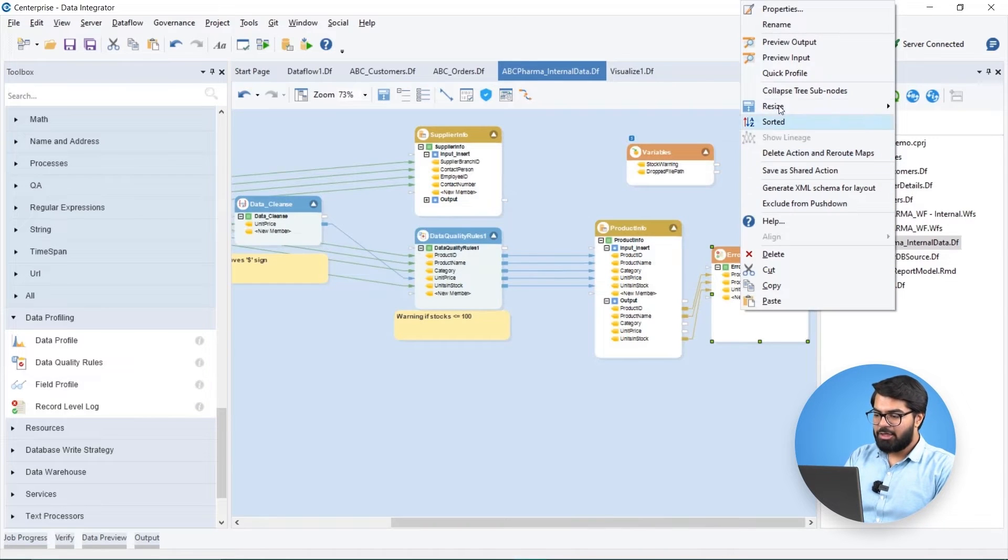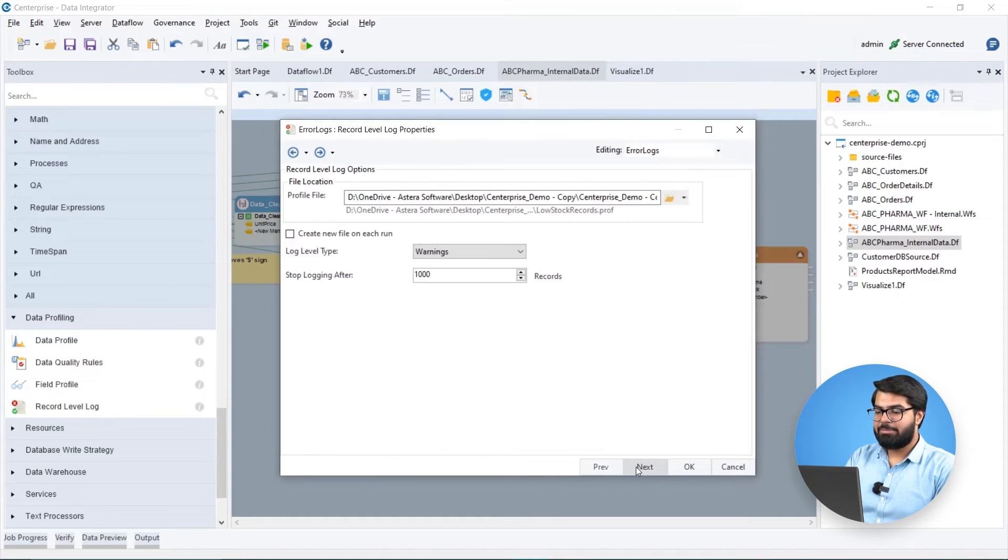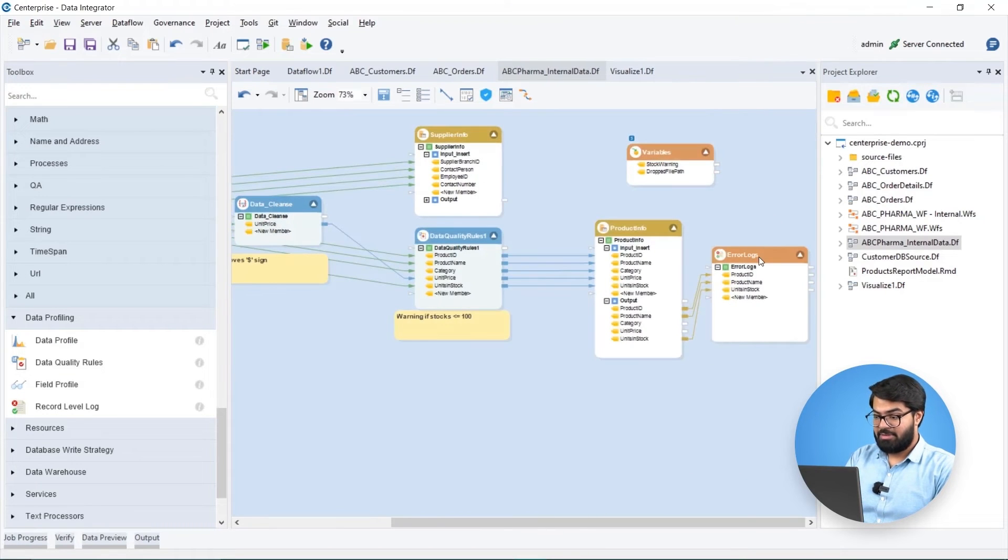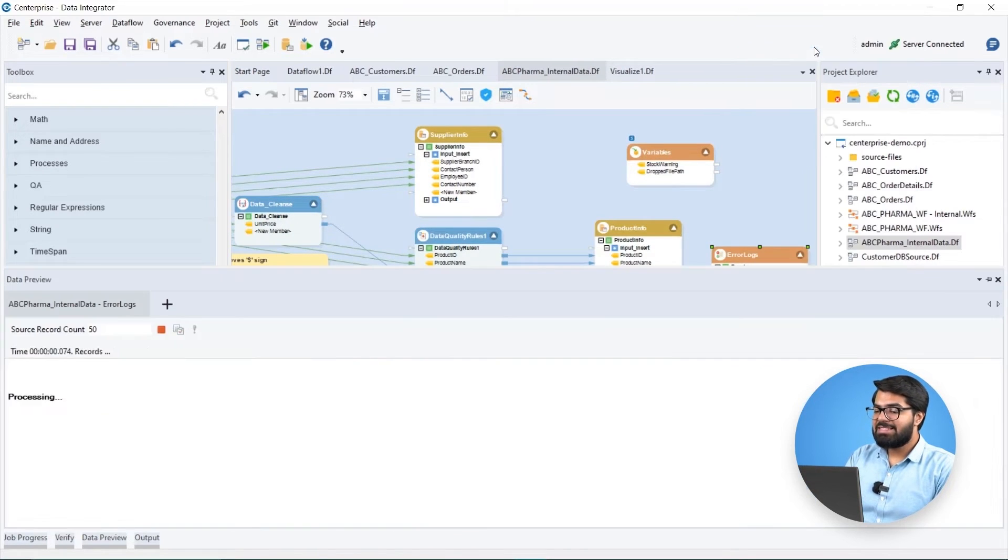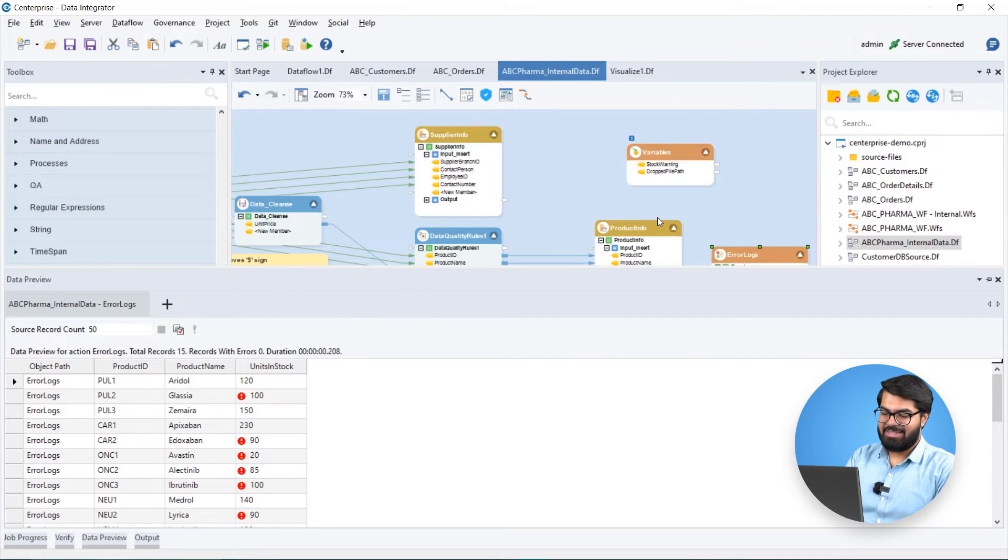Any logical discrepancies in the records are captured in a separate file using record level log object, allowing us to comprehensively manage Biomedic's data quality and integrity.